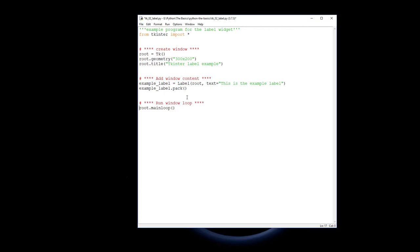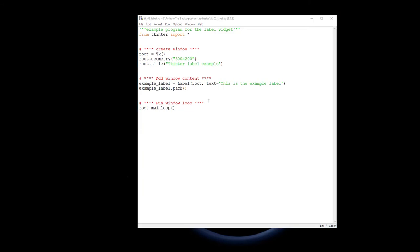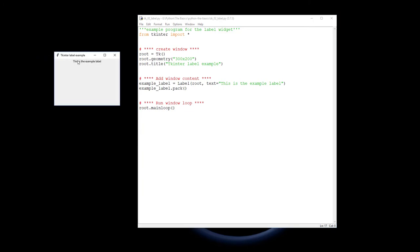If I now put in the main loop and run that, it should pop up with our example, and this is the example label right here.